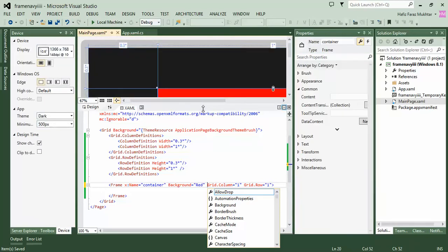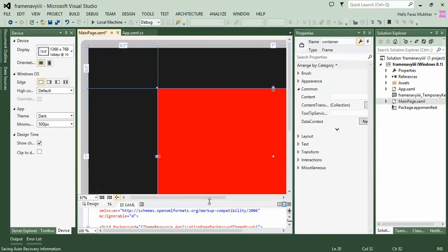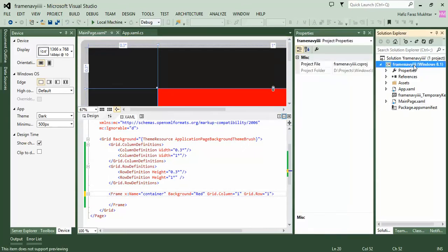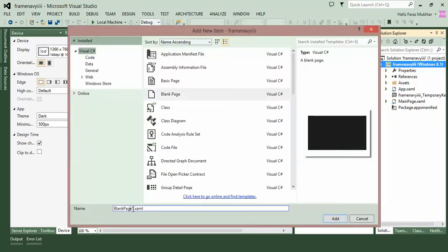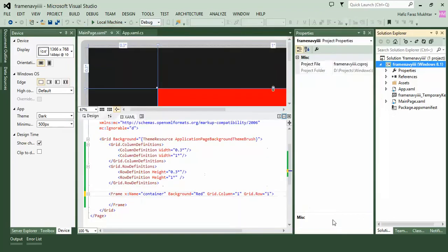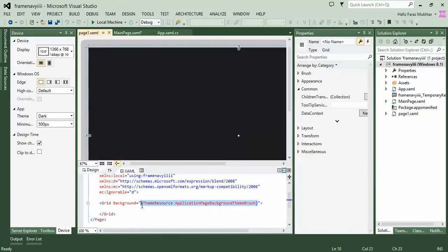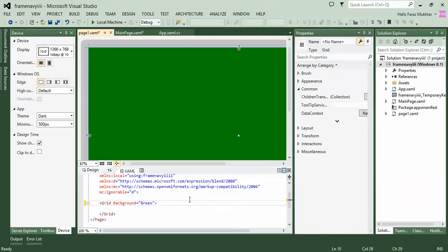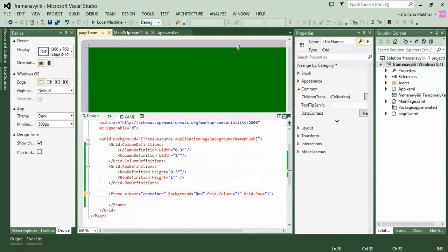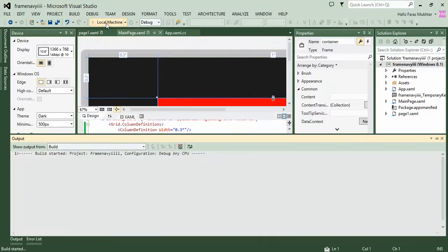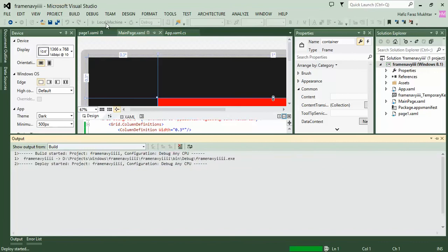Now we will add some pages. Right-click the project, click Add, then New Item, choose Blank Page, and name it Page1. We want Page1 to be green in color, so let's change its color. When running on local machine it shows the red portion, but we want the green page to load there. Here is our red page and we set green color.